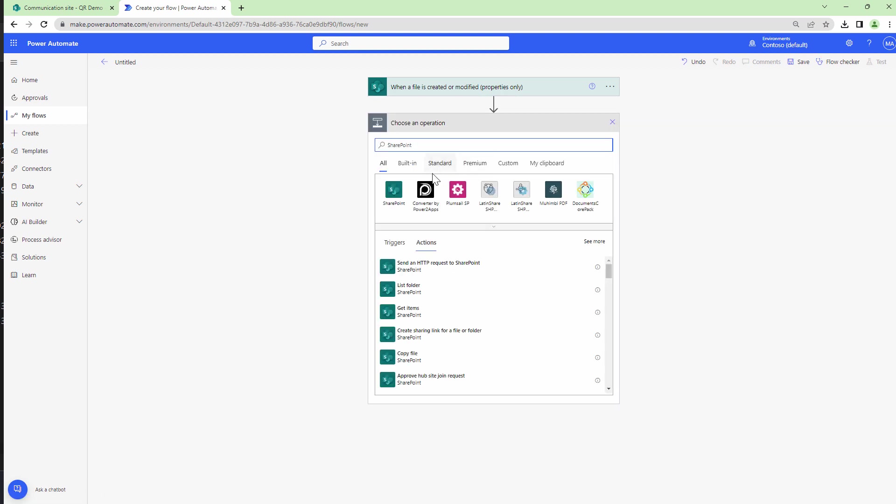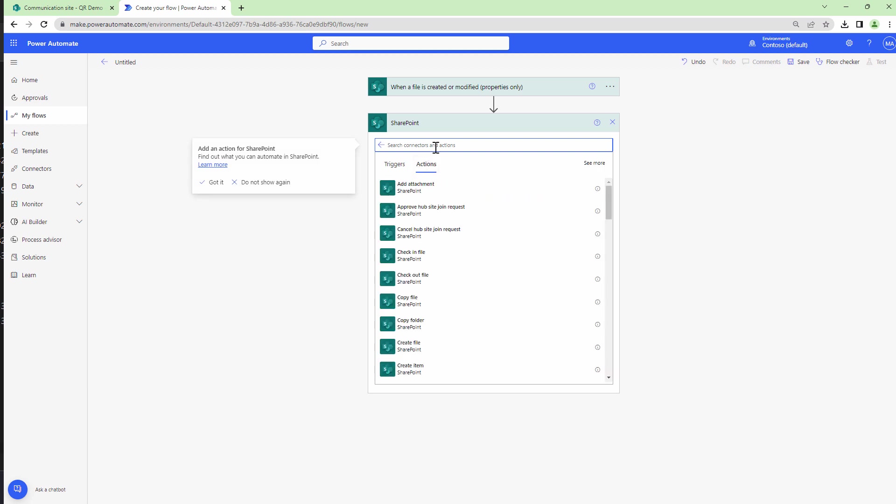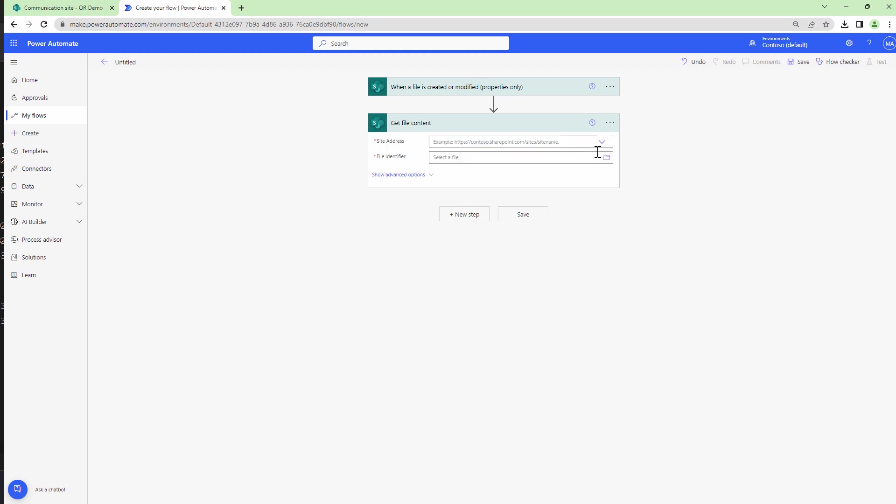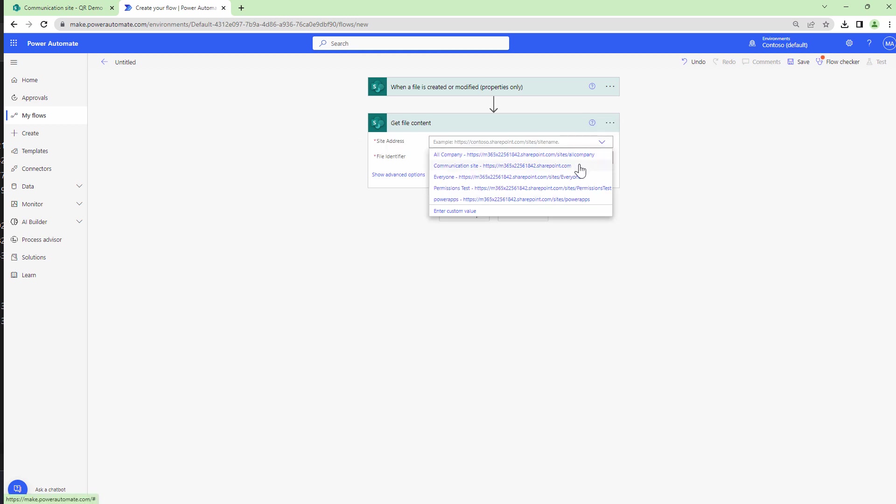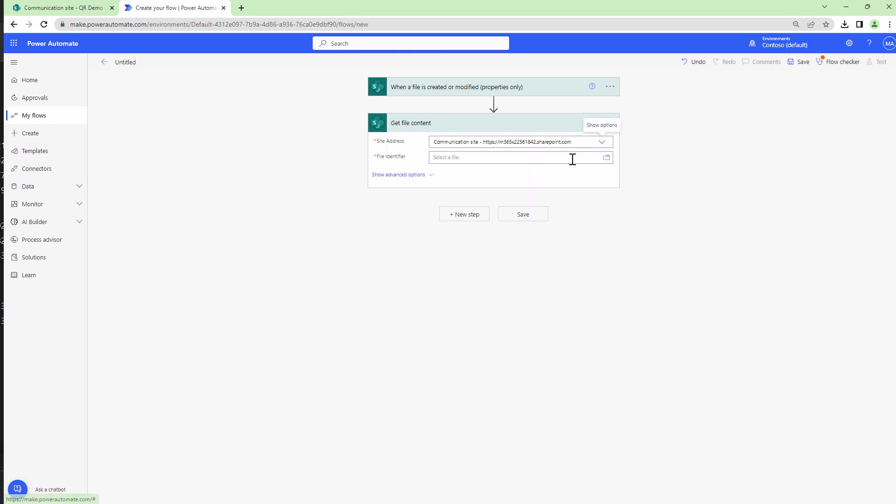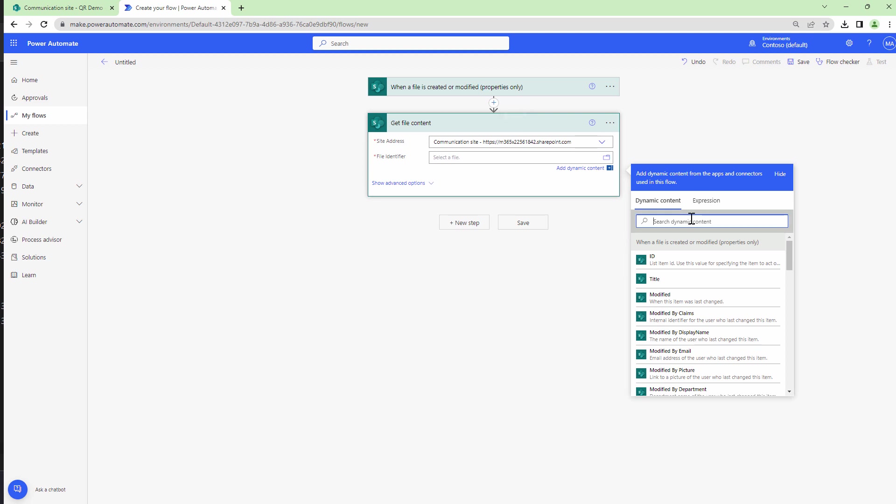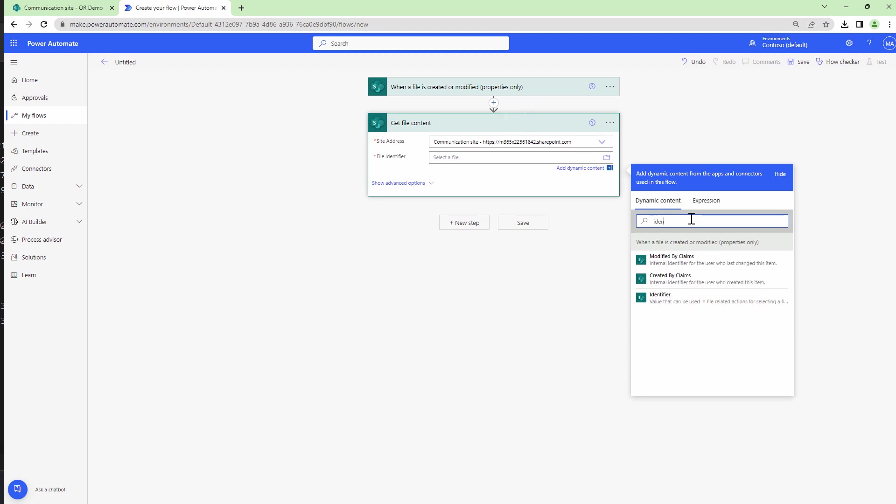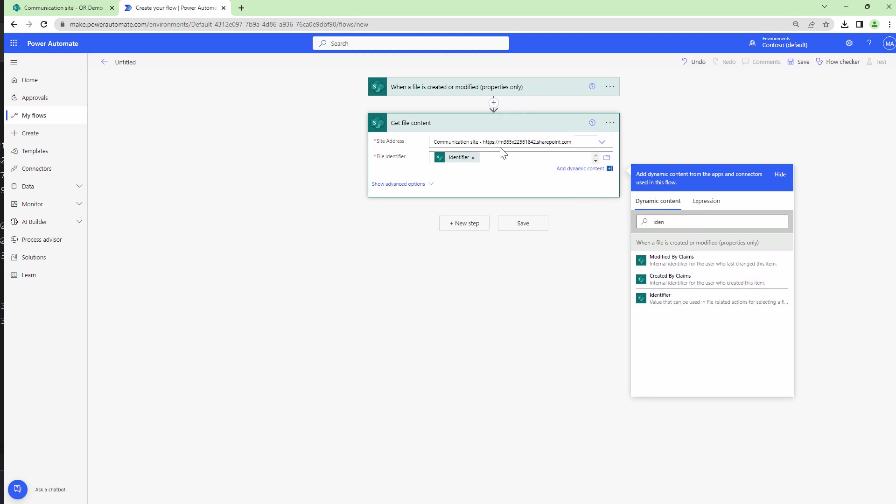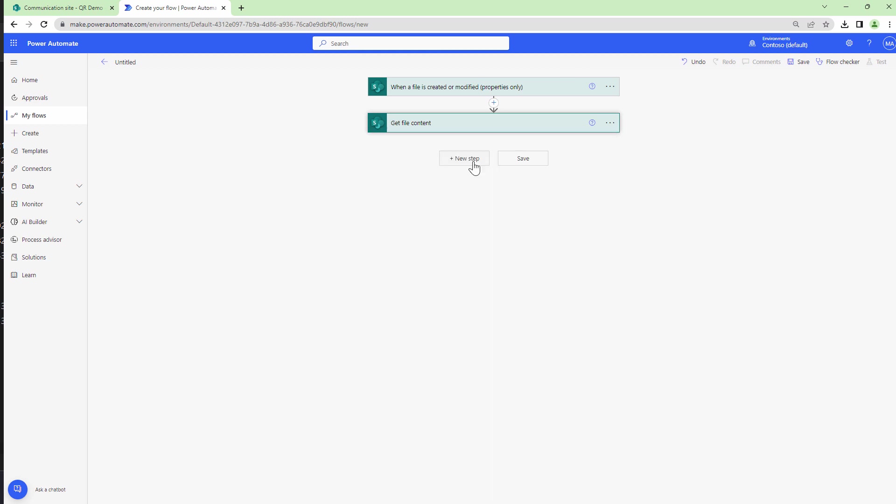Next I'm going to add a SharePoint action and the action would be get file content. Again I'll specify the site collection and I'll pass it the identifier. The identifier is the output of the trigger action.